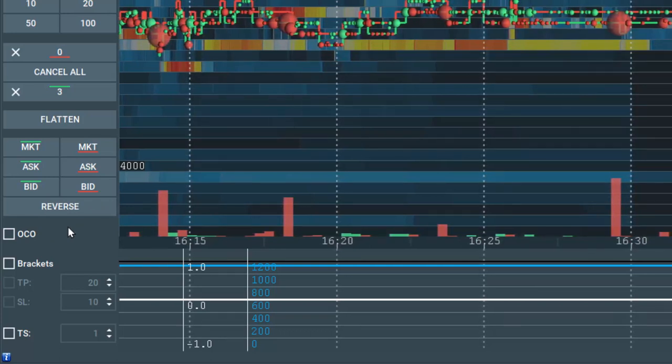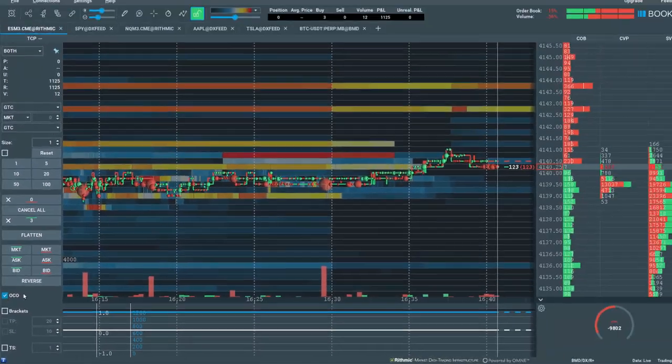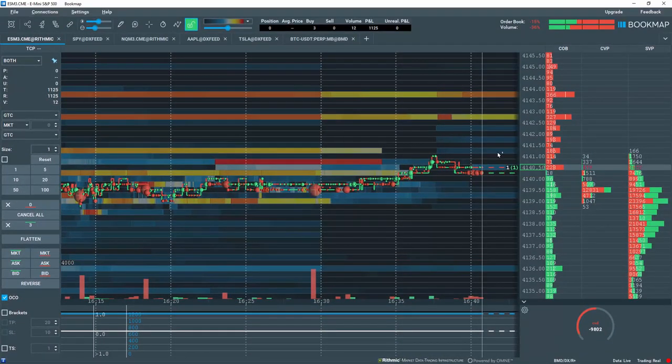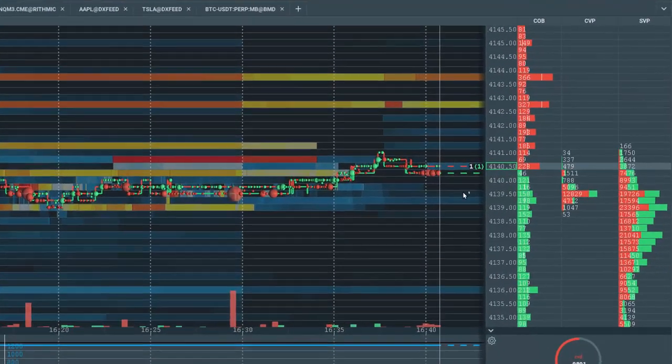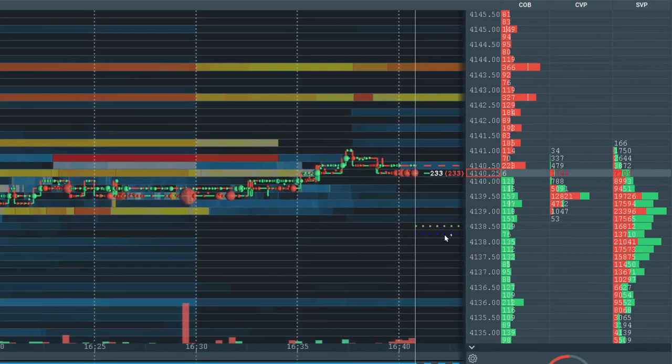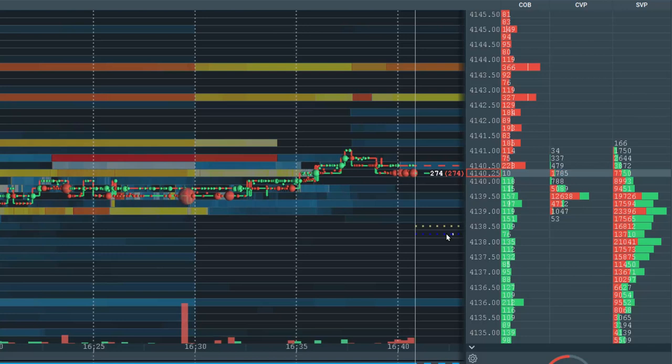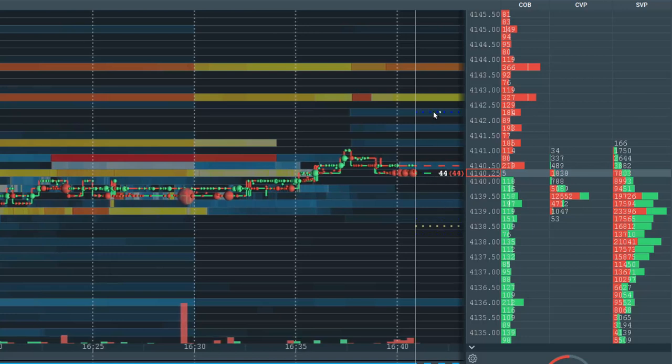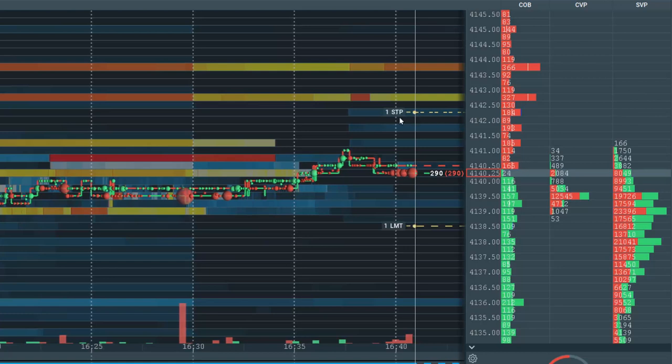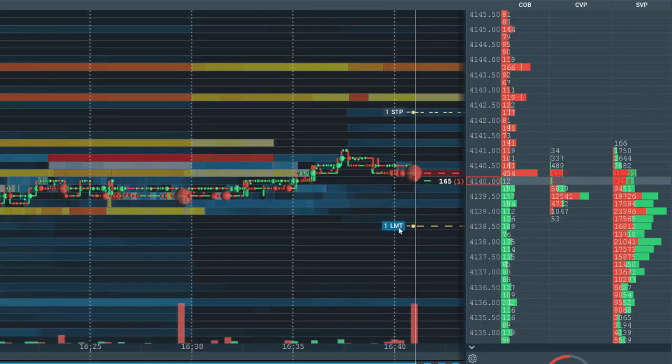To place a buy OCO order, let's select it, and in the Live Market window, let's left-click below Current Price to set a limit buy order. Note the dotted line. Now we need to go above Current Price, hold down the Shift key, and left-click to set a buy stop order. Note both orders are placed.